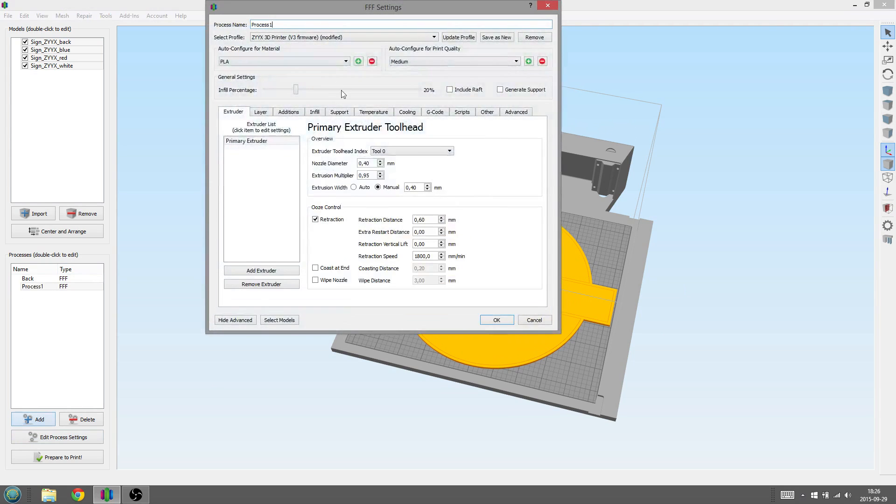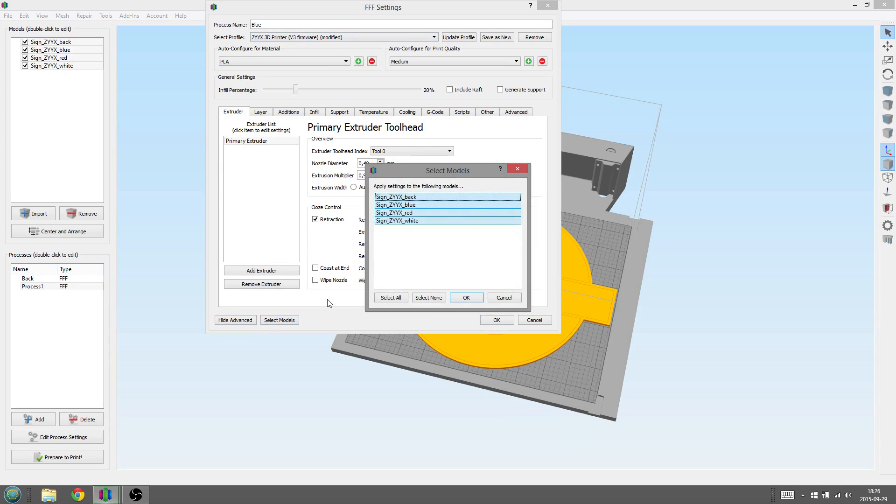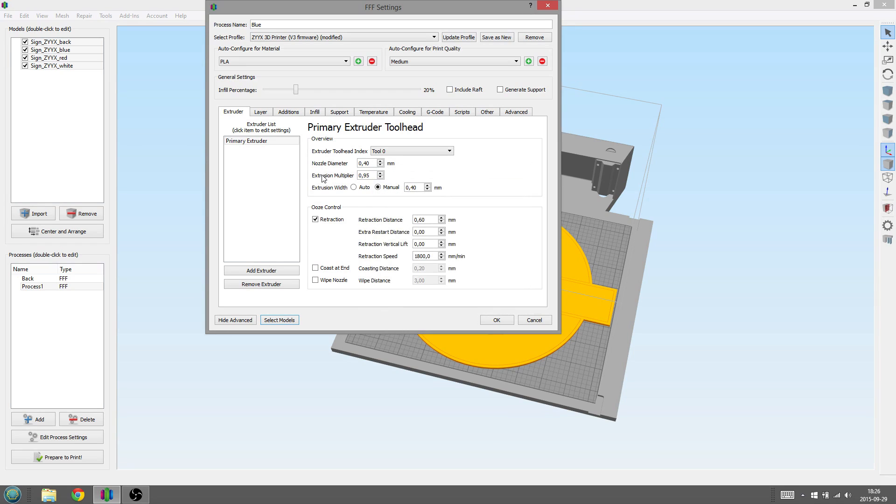Now we will add a new process by pressing the Add button under the Process List. As before, we rename the process name to fit the next part, press Select Models and select the part. Here we rename the process to Blue and select the part Sign Seeks Blue.